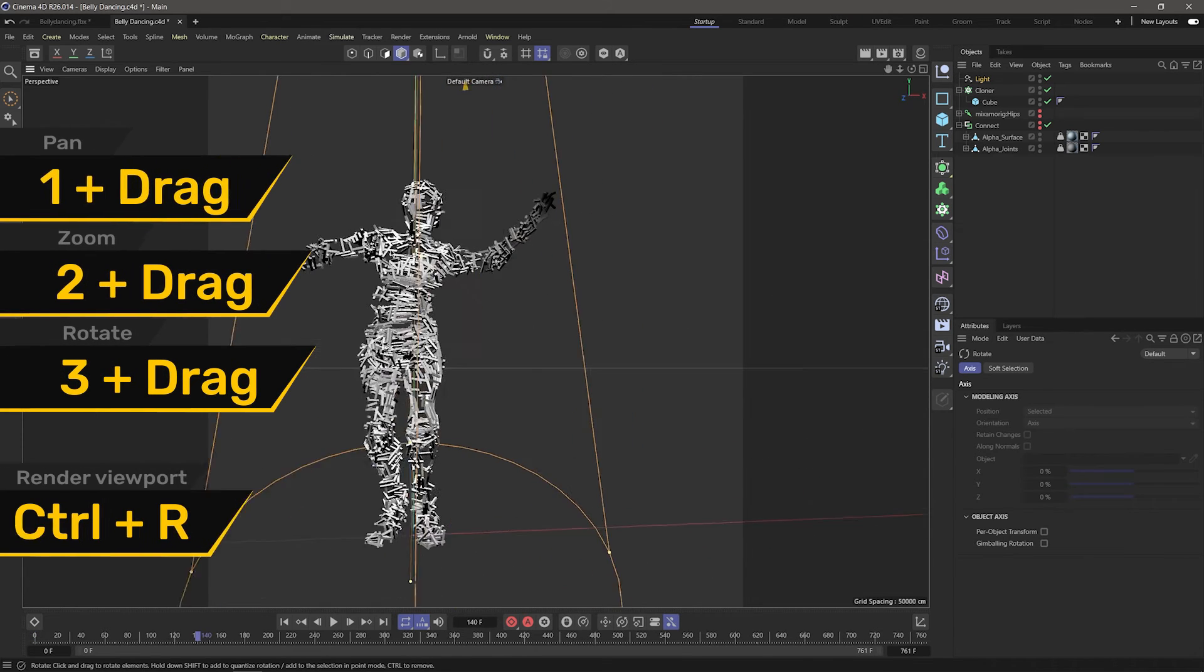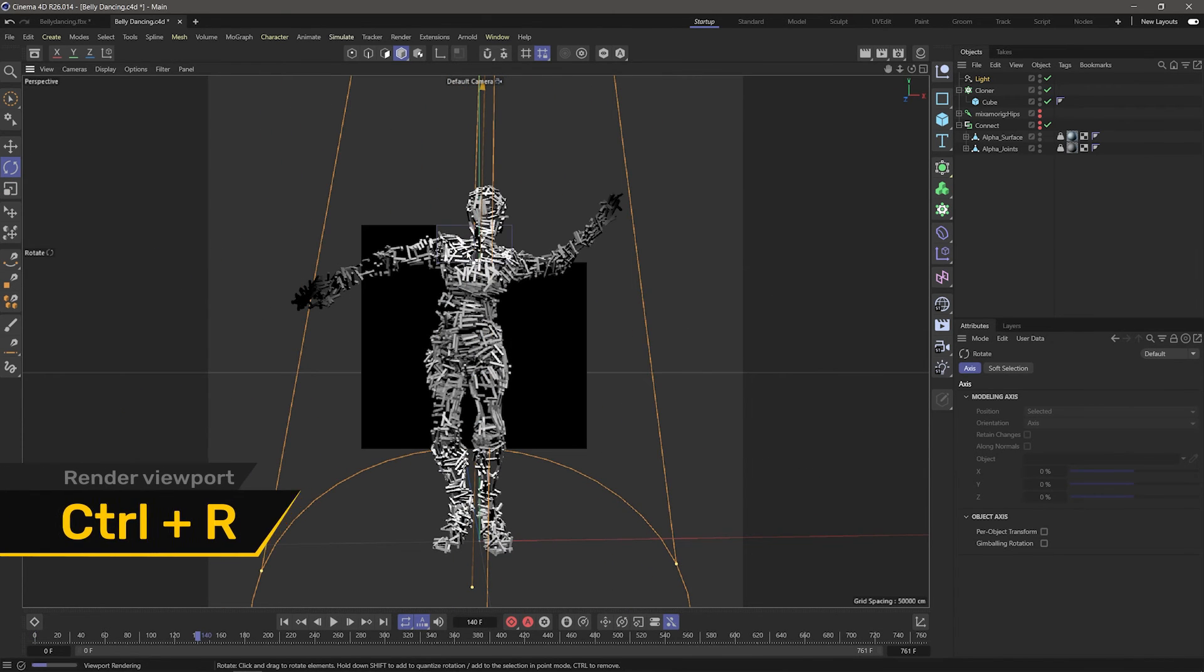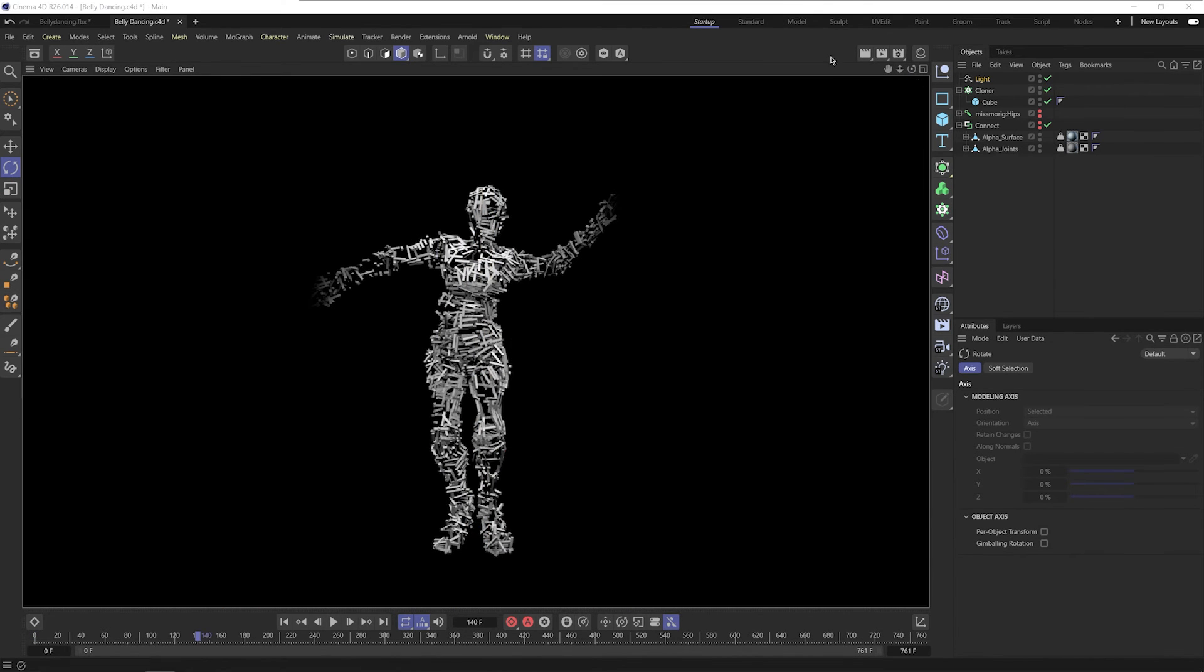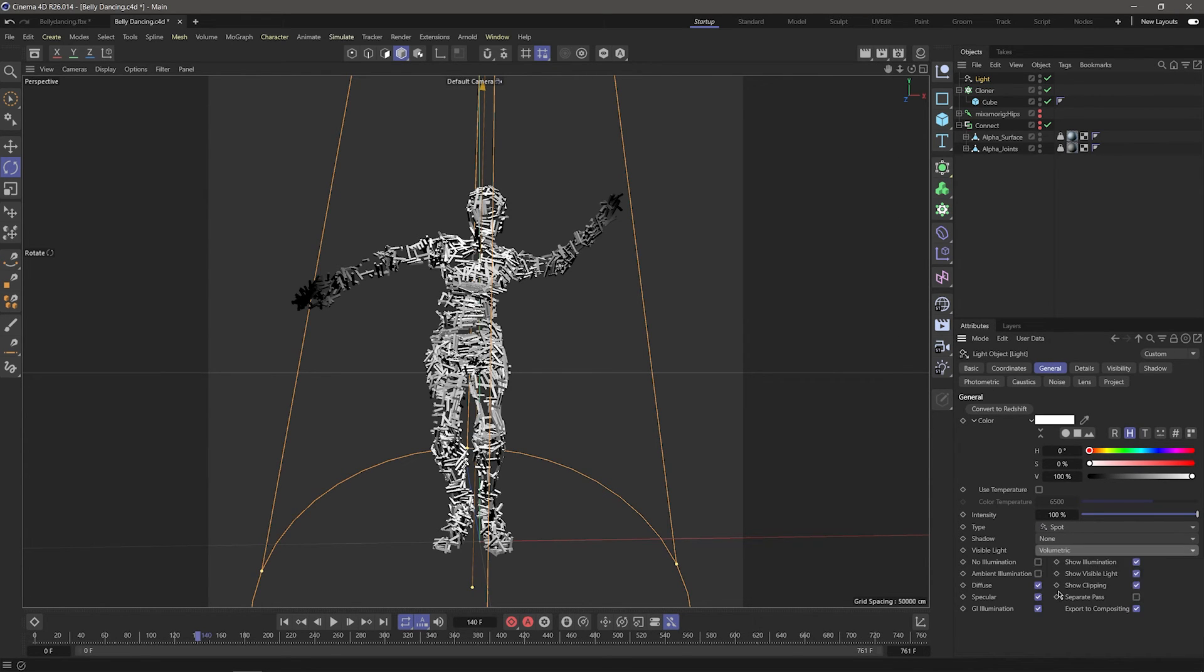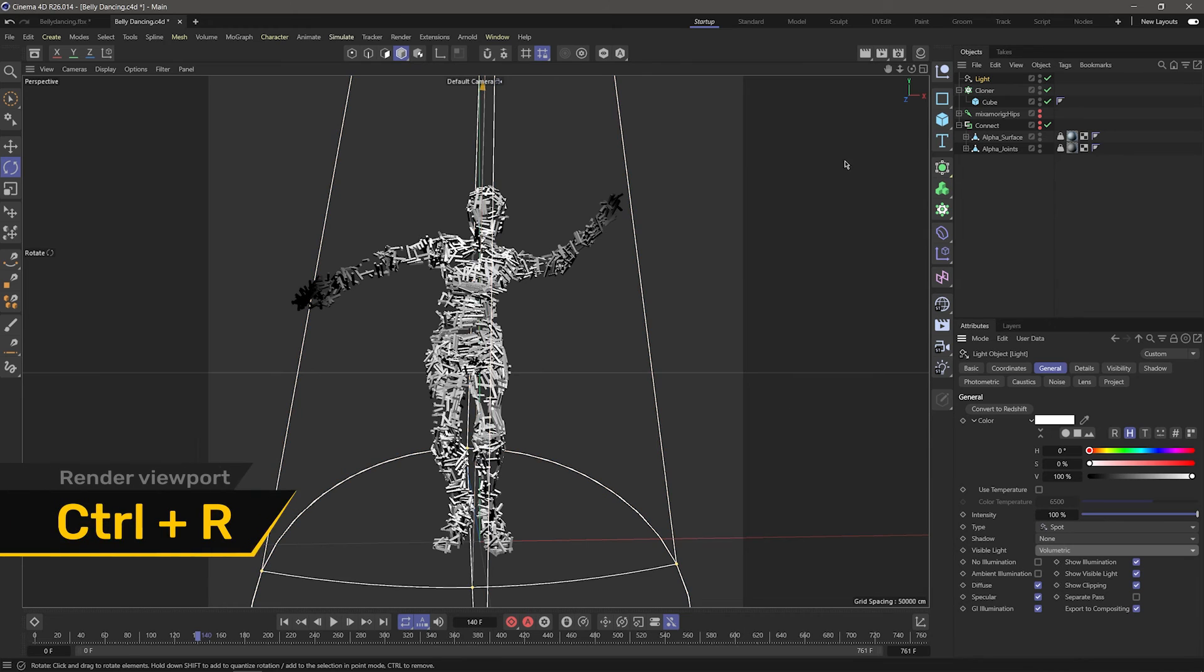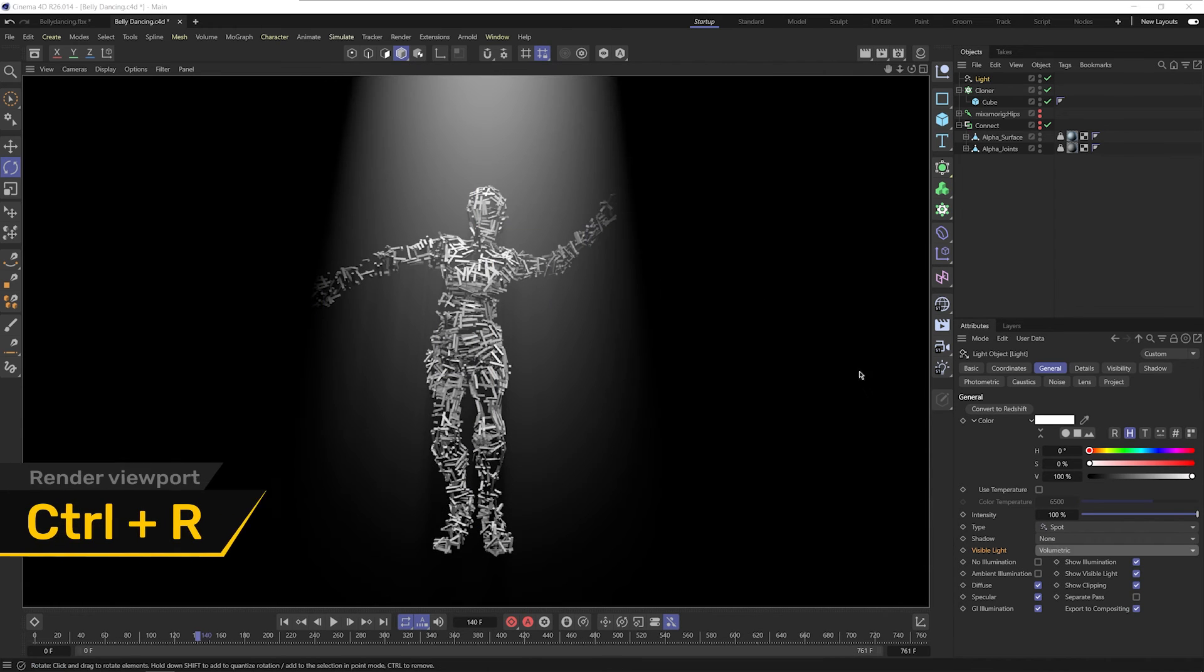I'll zoom in and render, and I'll see that the light is affecting our character, but we can't see it. So I'll click the light, and in the general tab, I have a field called visible light. I'll change it from none to volumetric. This means the light will collide with objects, whereas in regular visible light, it will pass right through them. I'll click render and see what we got.